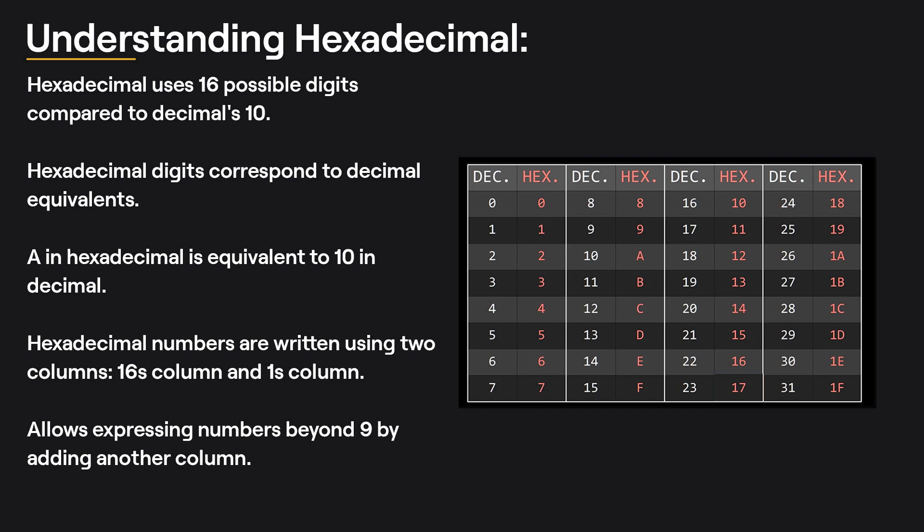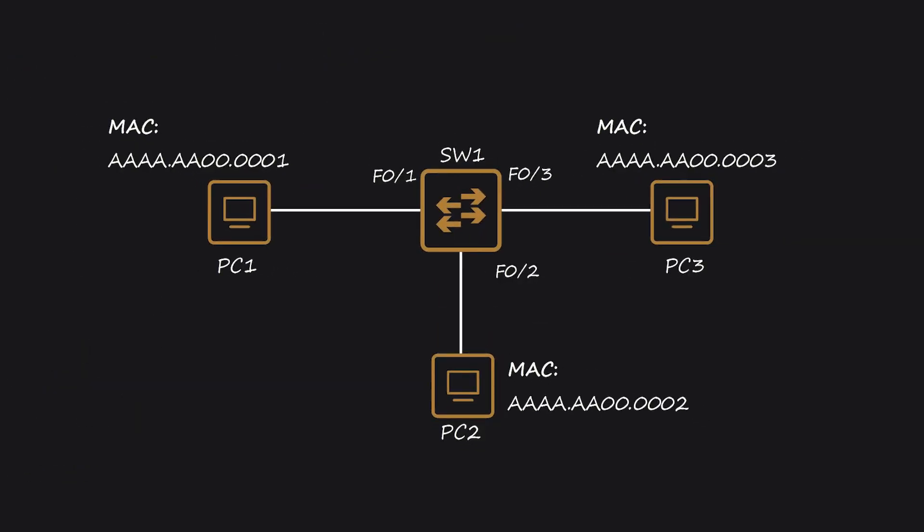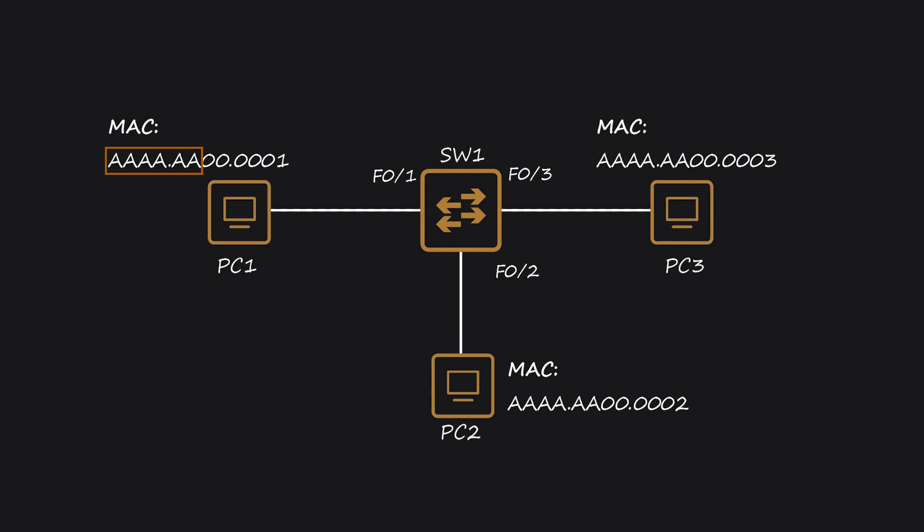Imagine a simple network with three PCs connected to a switch. The switch has interfaces named F0-1, F0-2, and F0-3, where F stands for Fast Ethernet, indicating a 100 megabit per second interface. Each PC has a MAC address, which I've simplified for this demonstration. MAC addresses consist of 12 hexadecimal digits, separated by periods. While sometimes periods are placed after every other digit, in this case, I've chosen to write them after every fourth character. The first half of each MAC address is the OUI (Organizationally Unique Identifier), which is the same for all the devices in this example, indicating that they are from the same manufacturer. The second half of the MAC address is unique to each PC, identifying the device itself.